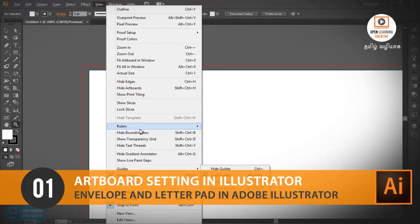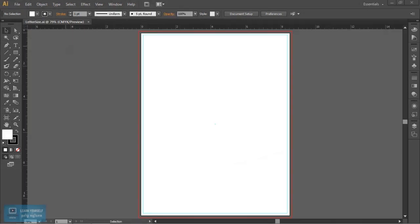In this video, we will talk about logo design. First, we will create a business card, visiting card, and envelope.